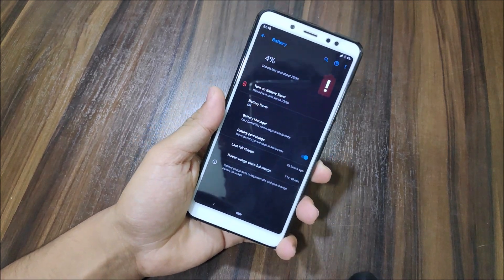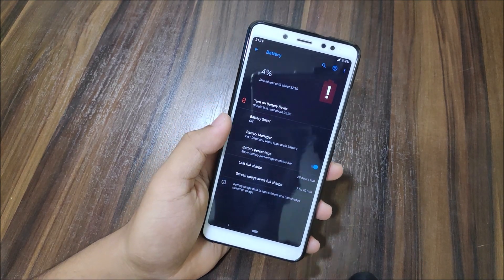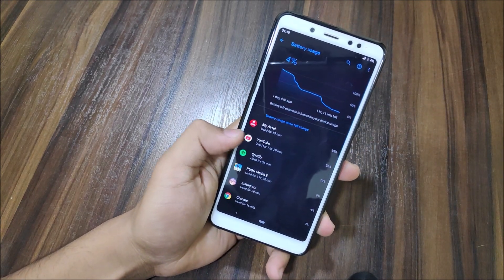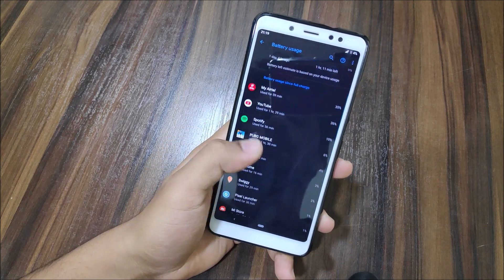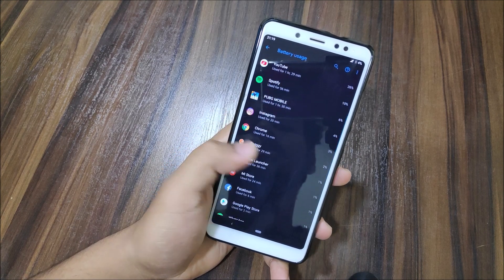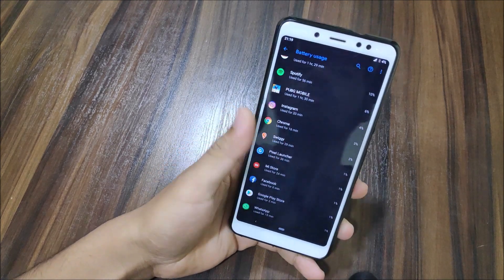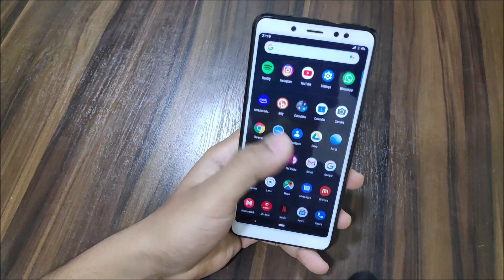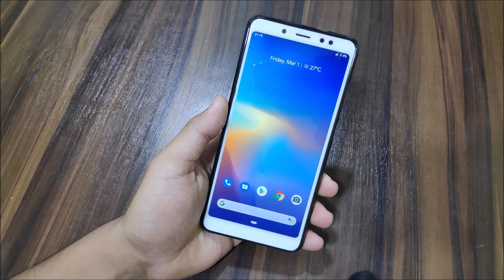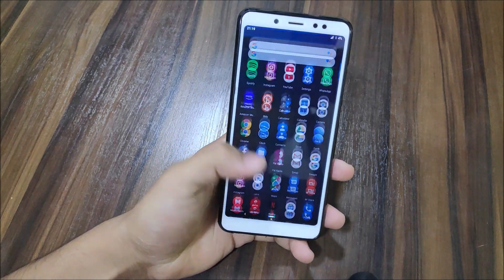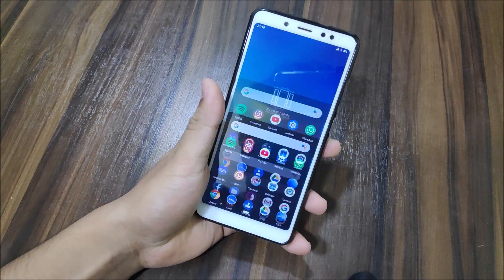Looking at battery life, I used this for 28 hours and got 7 hours and 40 minutes of screen-on time, which is really awesome. My usage included YouTube videos, Spotify, PUBG Mobile, Instagram, Chrome browsing, Facebook, and WhatsApp. PUBG was only played for about one hour 30 minutes, which is roughly my normal daily usage.